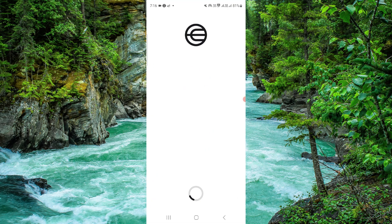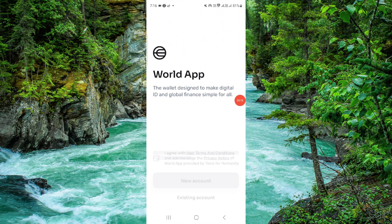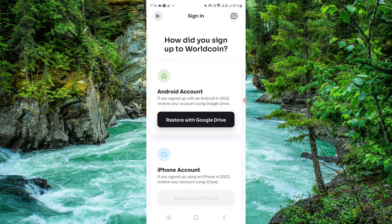If you open your Worldcoin app, you have to make sure you've logged in with your registered account. Just click on here, click on existing account, then you have to login into the app again.